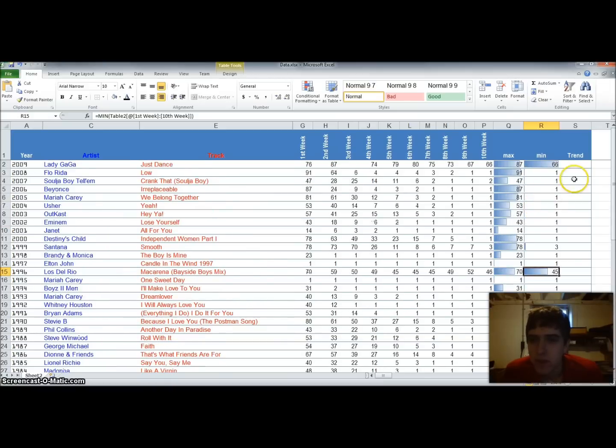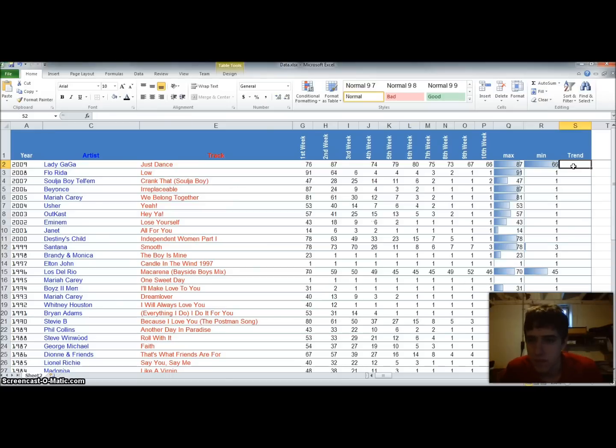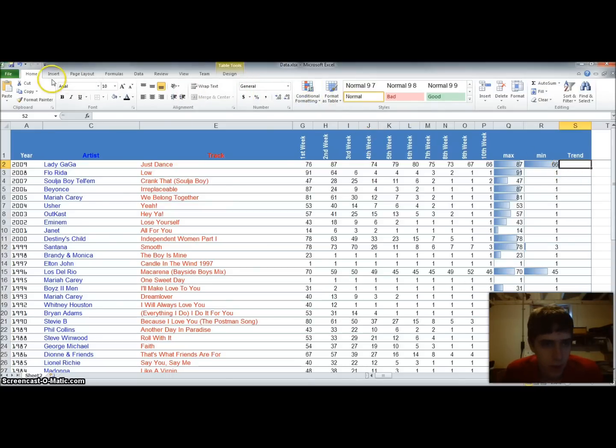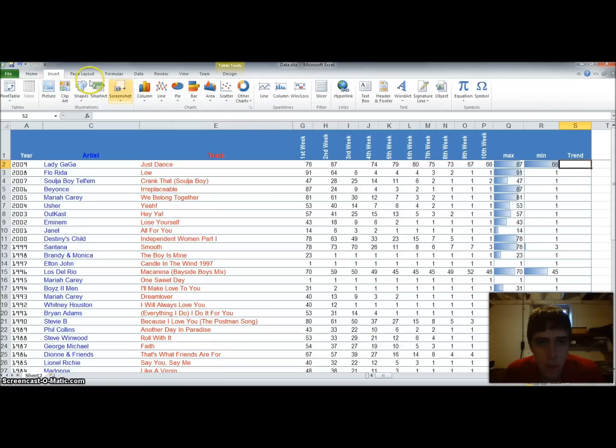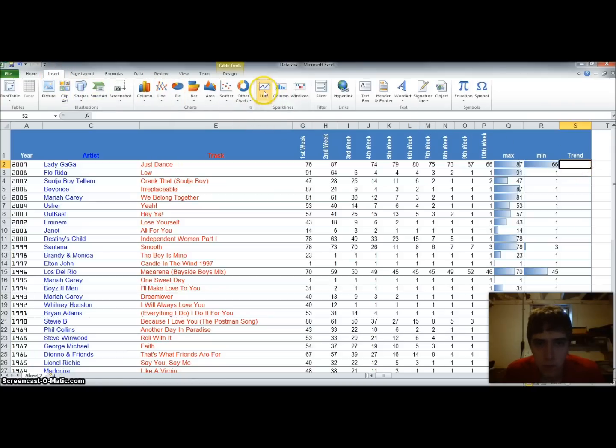So now that we've done that, we can input a sparkline under the trend column. And once we do some of this, we'll play around with some of our options a little bit. But to input a sparkline, we'll go to the insert tab. We'll go to line.